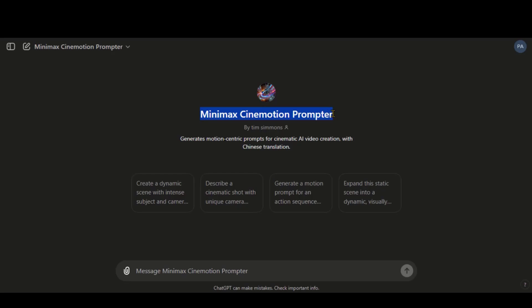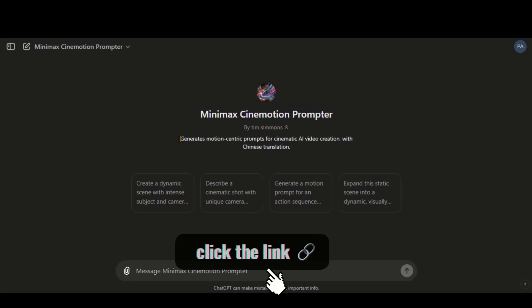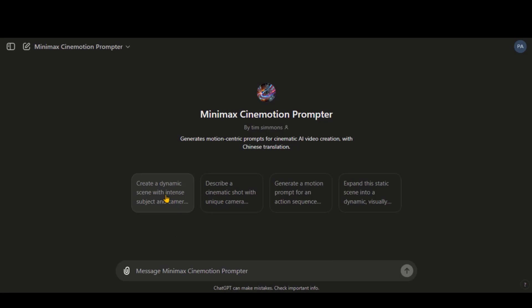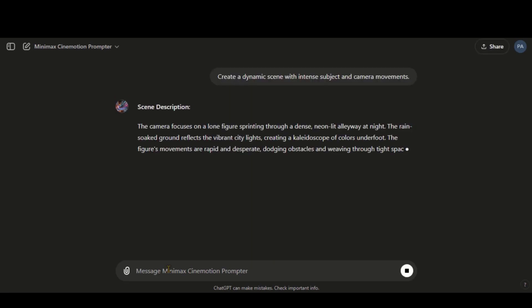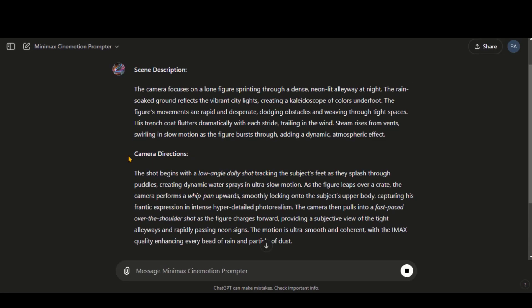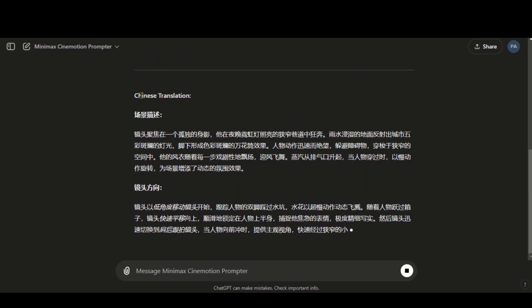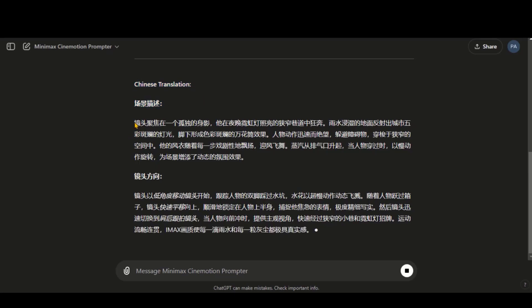You can also try this prompt generator from Minimax by following the link given in the description. Let's try this default text. This tool generates the prompt text in English and Chinese.